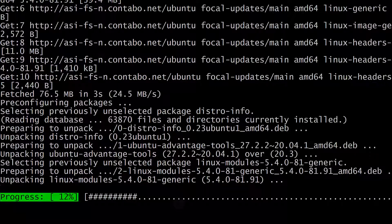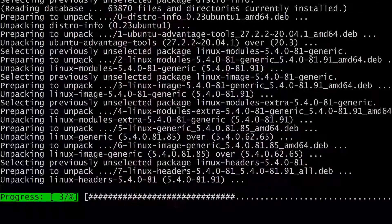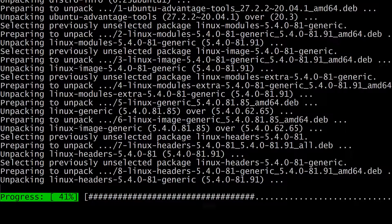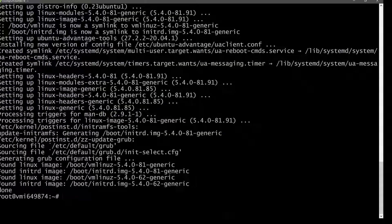Just let it update and that will be pretty much it. You've seen how you can set up your Ubuntu server on Contabo and then log into your Ubuntu VPS if you want to start setting it up. Our updates are done. If you want to log out of your server, you can just do exit and that's going to log you out.